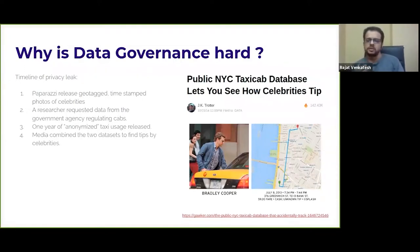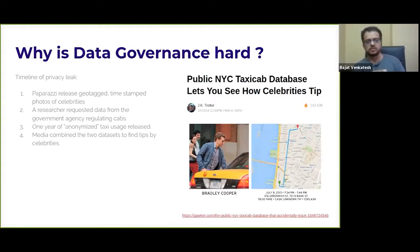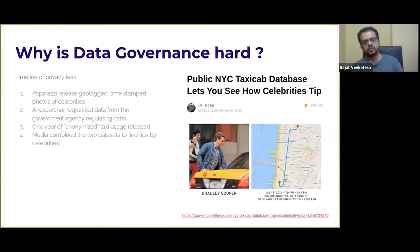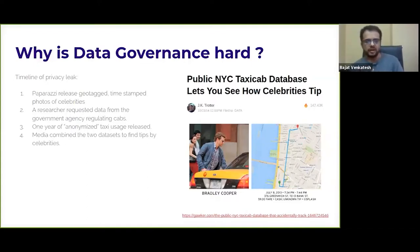Completely independently, the Taxi Commission of New York City released reports on taxi usage in the city. A researcher got curious and used the Freedom of Information Act — a US law — to obtain the raw data from the Taxi Commission. The Taxi Commission anonymized the data, or thought they did, and released a whole year's worth of records. Researchers used this dataset to find out all kinds of transportation details: how people get from one point to another, the popularity of taxis, which times are popular, and so on.